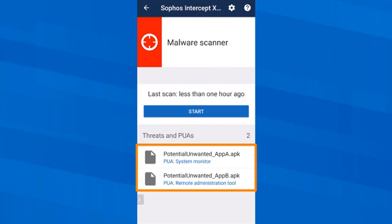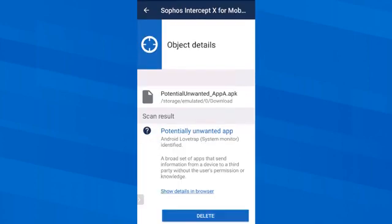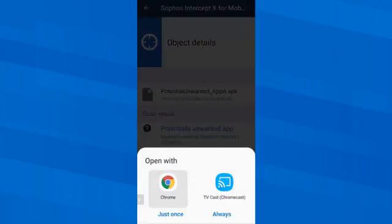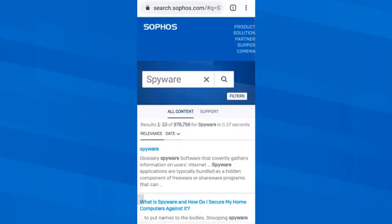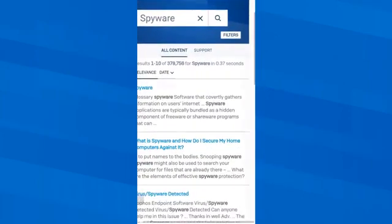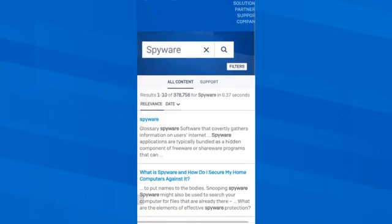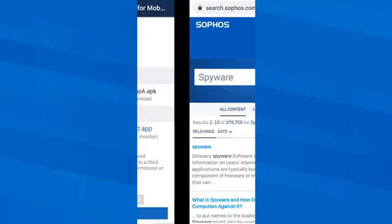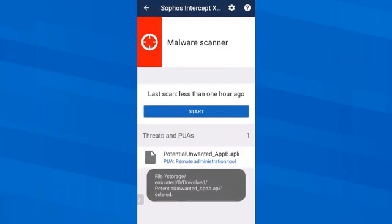Now I continue with the two potentially unwanted apps. They are called that because, for example, they send data to third parties without the user's consent. Here it is not so easy as with malicious apps — maybe I would like to accept this and want to continue using the app anyway. However, I want to know more and therefore I tap on Show details in browser, which sends me again to the Sophos Labs page. Now that I know I don't want both apps on my smartphone, I delete both.